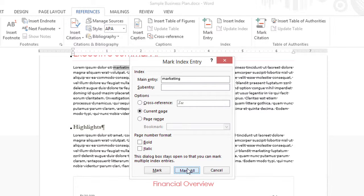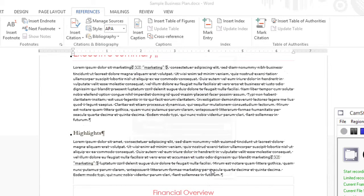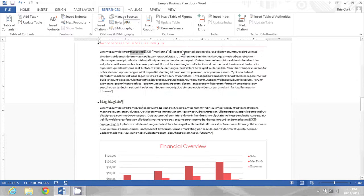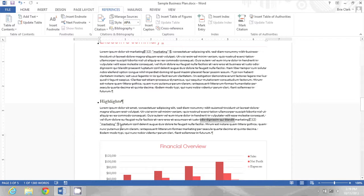Now when I click close I will see this field code showing me that this word was marked as an index entry. If I look down in the next paragraph, I'll see another index for marketing.